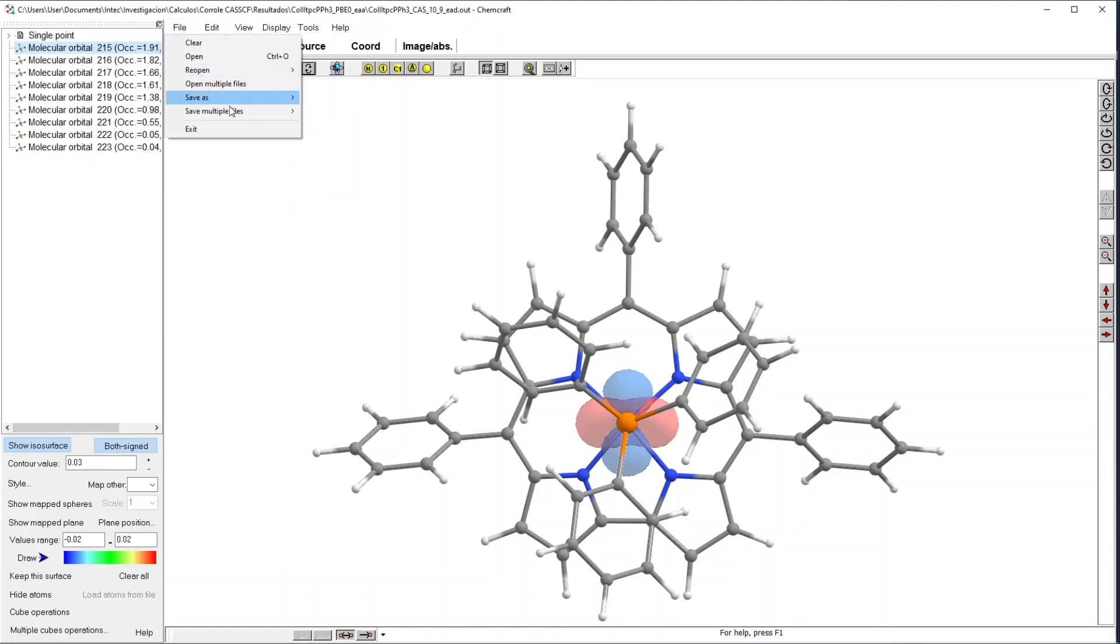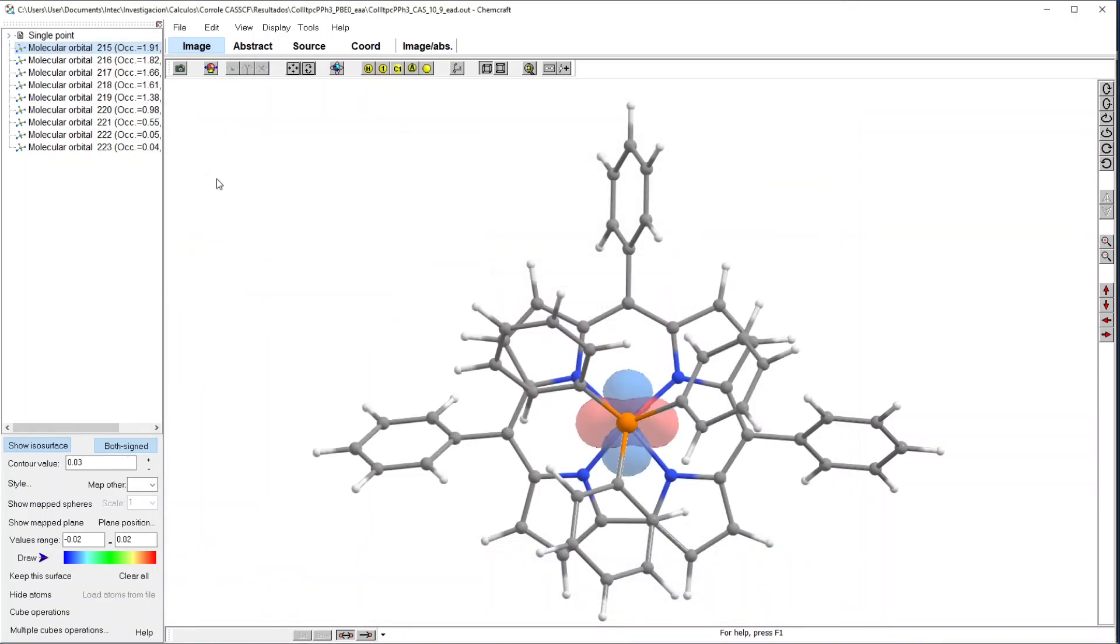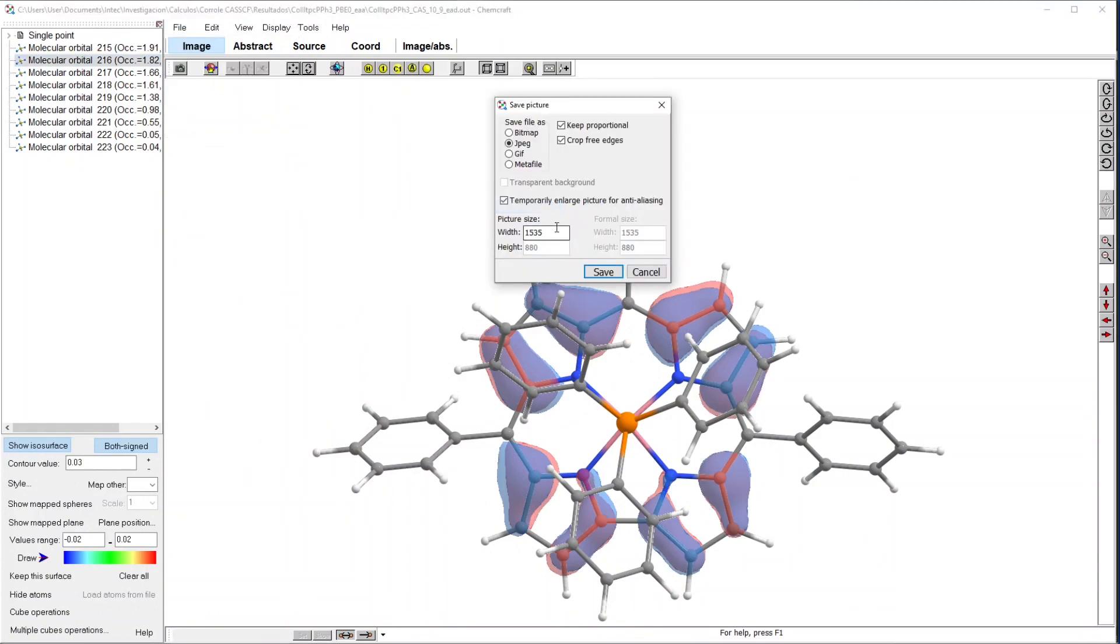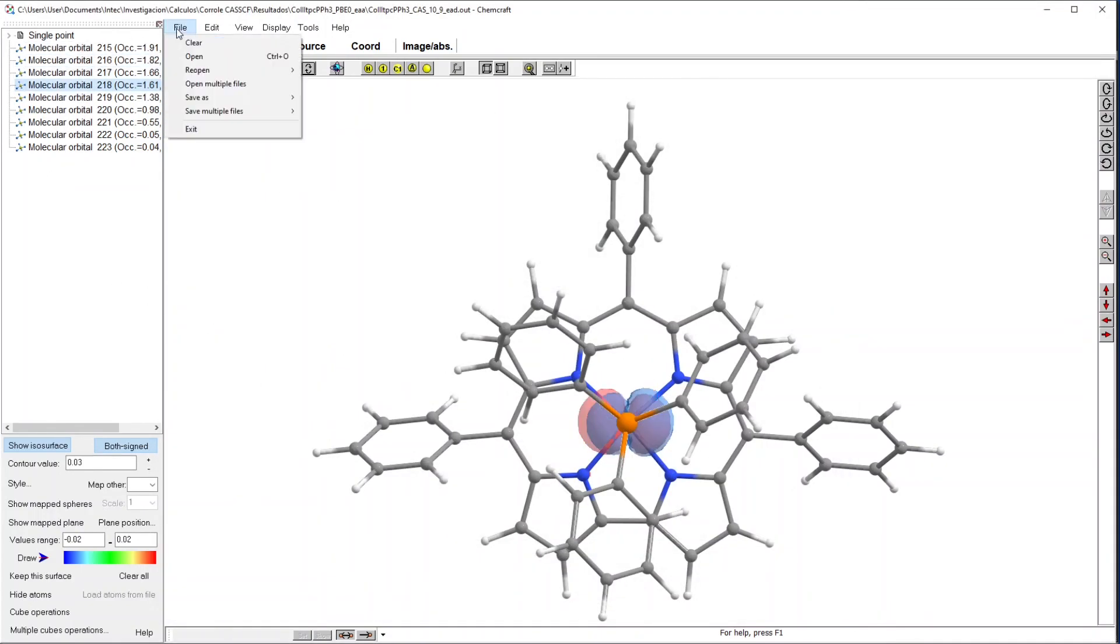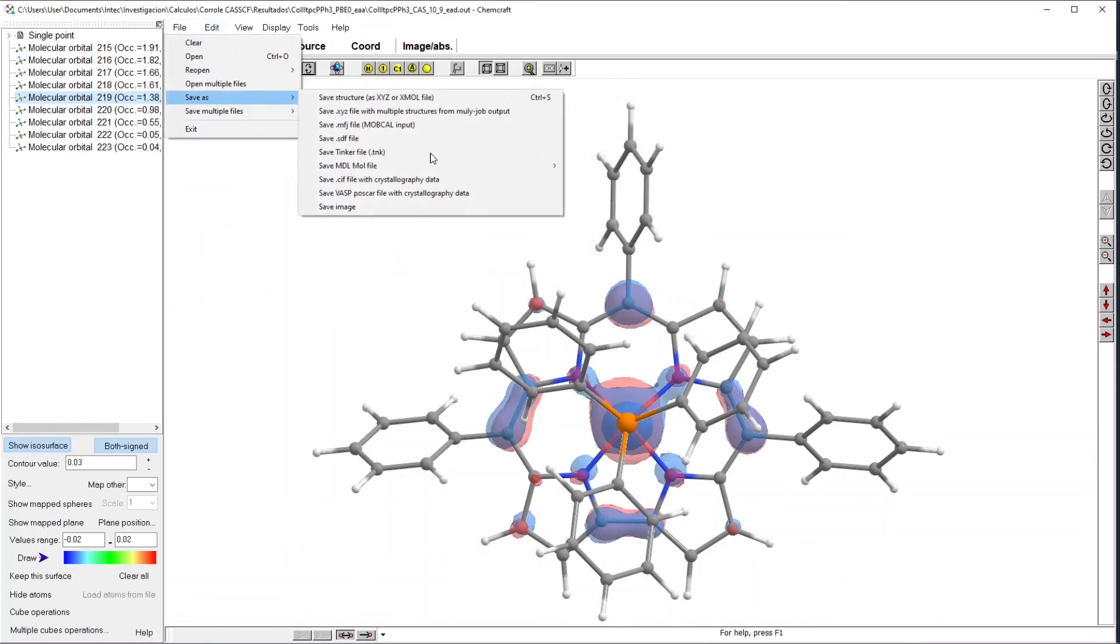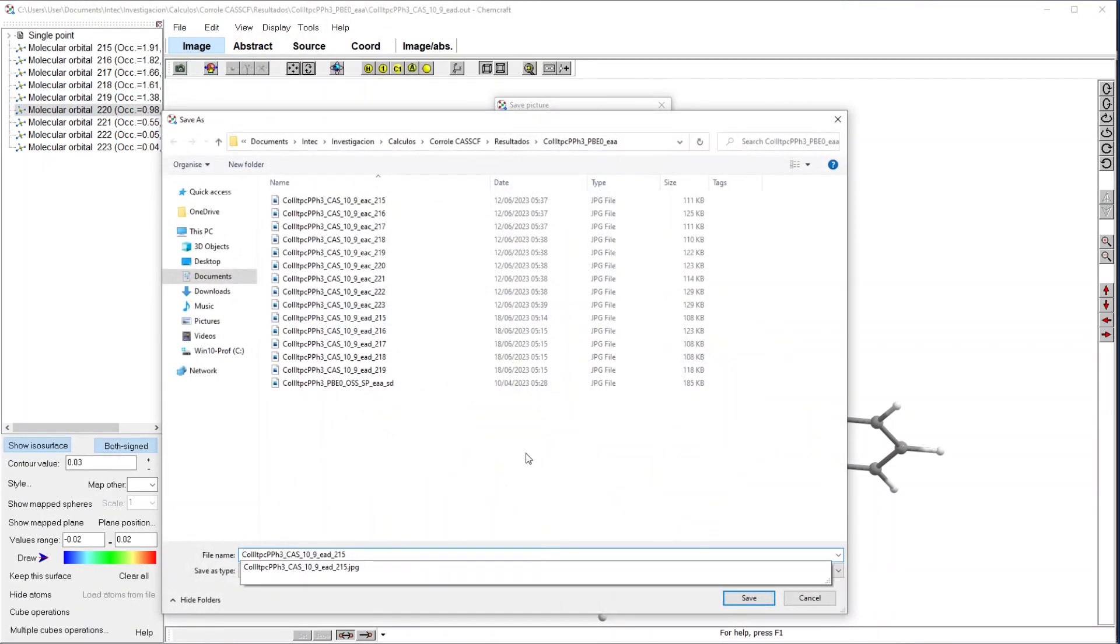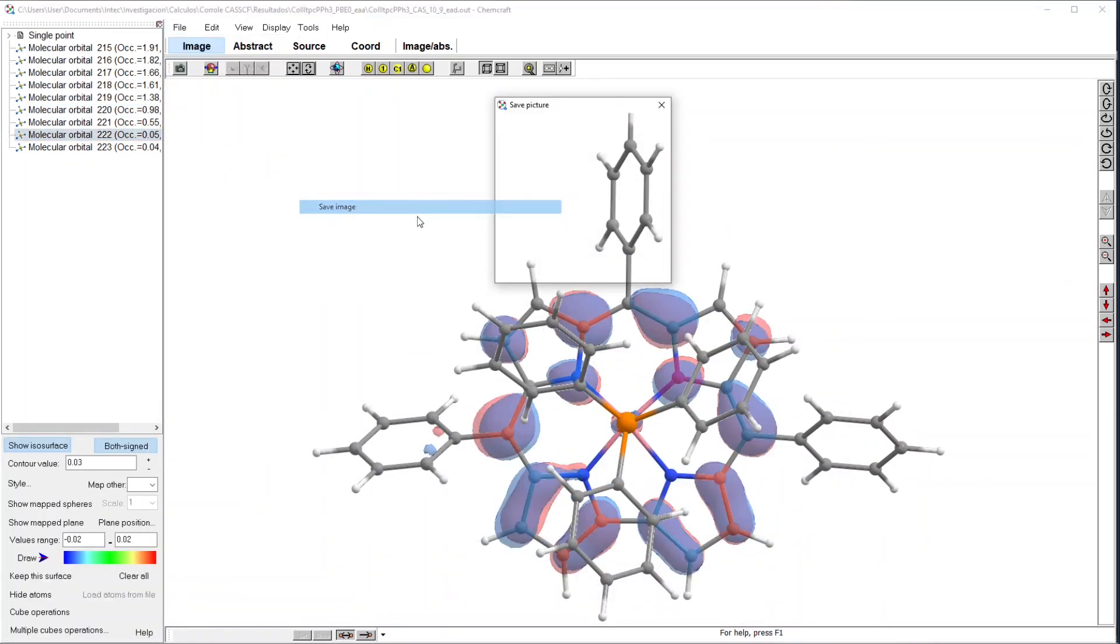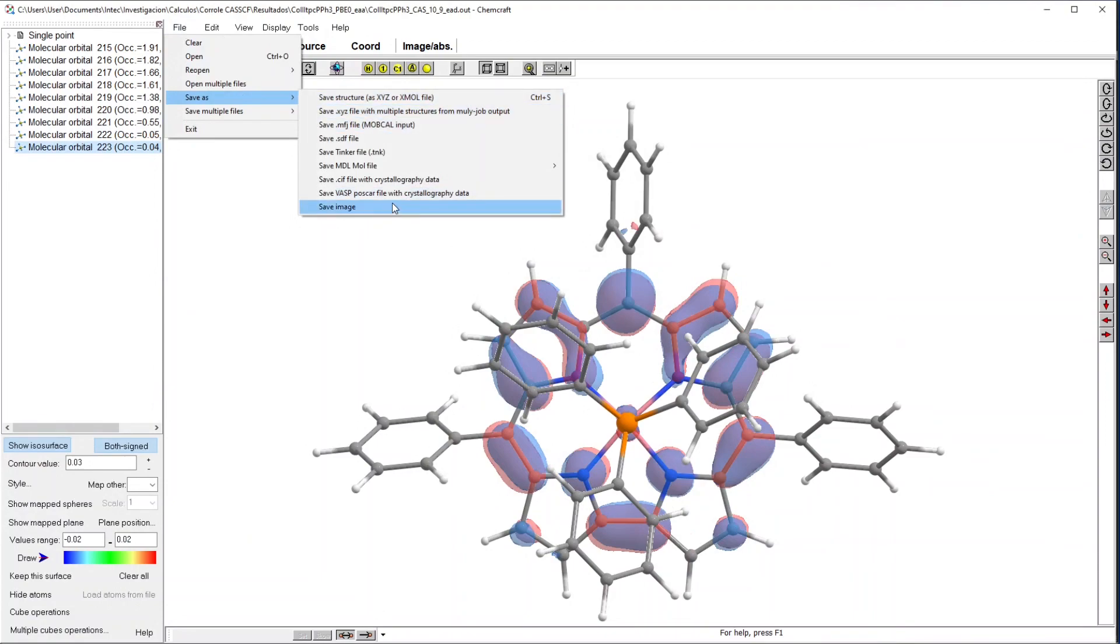So for each of them I will export an image. I increase a little bit the resolution. This is a slightly different calculation from the previous one. So these are slightly different orbitals, but the plot will look very similar. So this takes a little while, but not that long. And this is the last one.